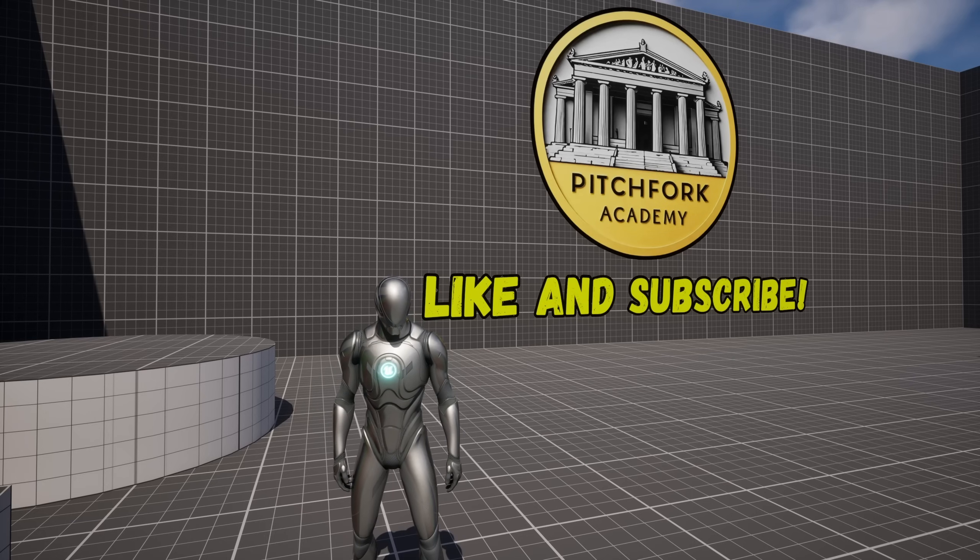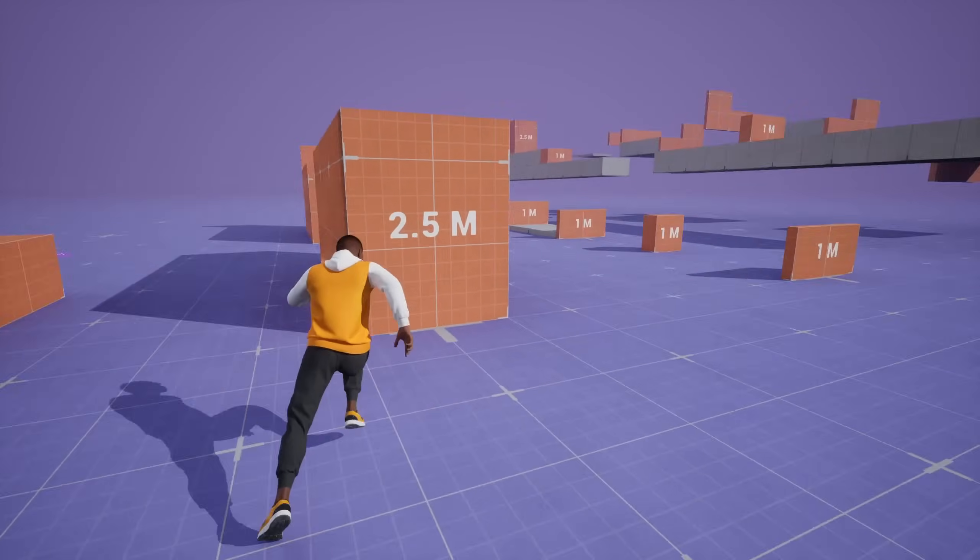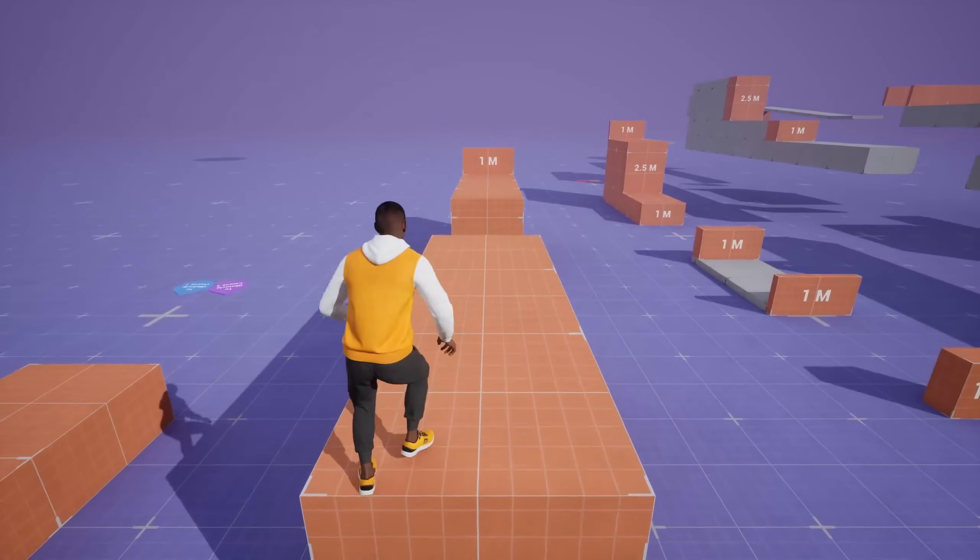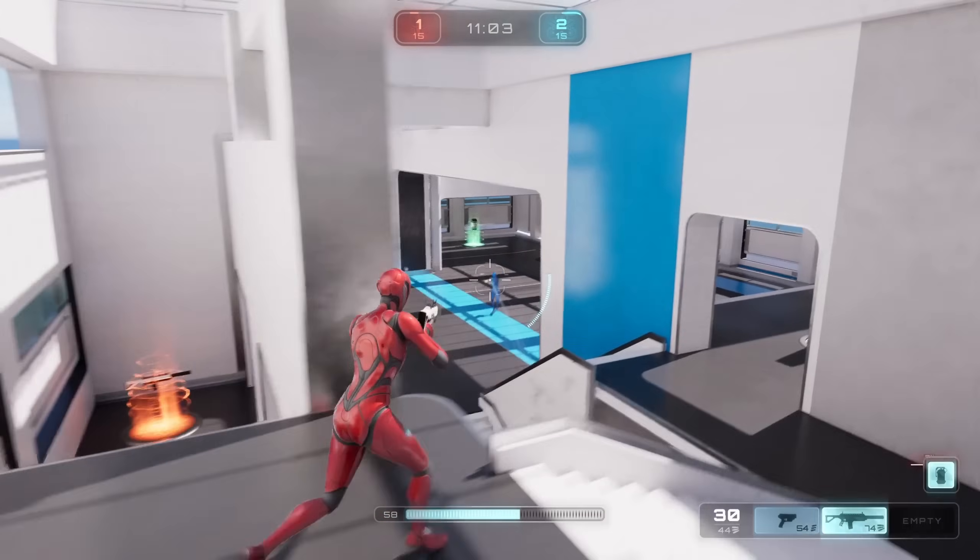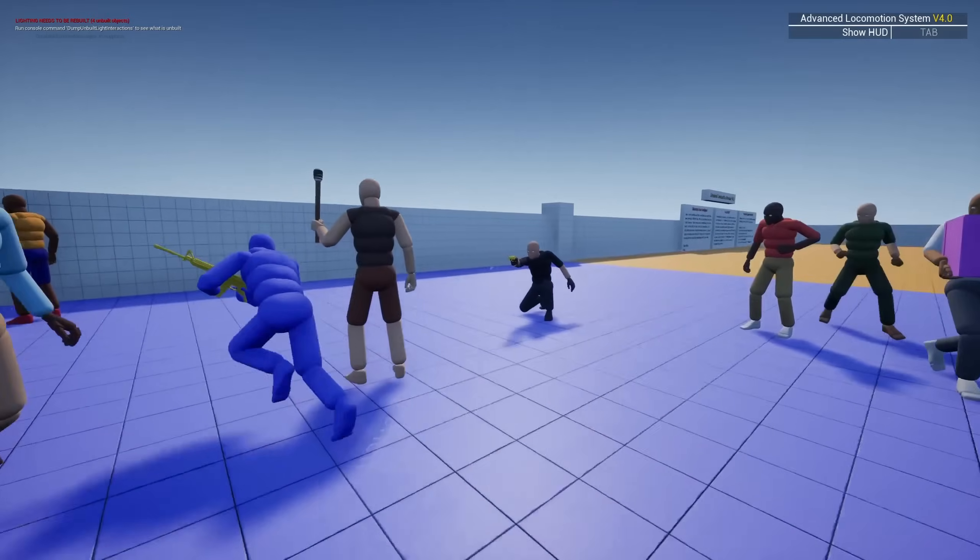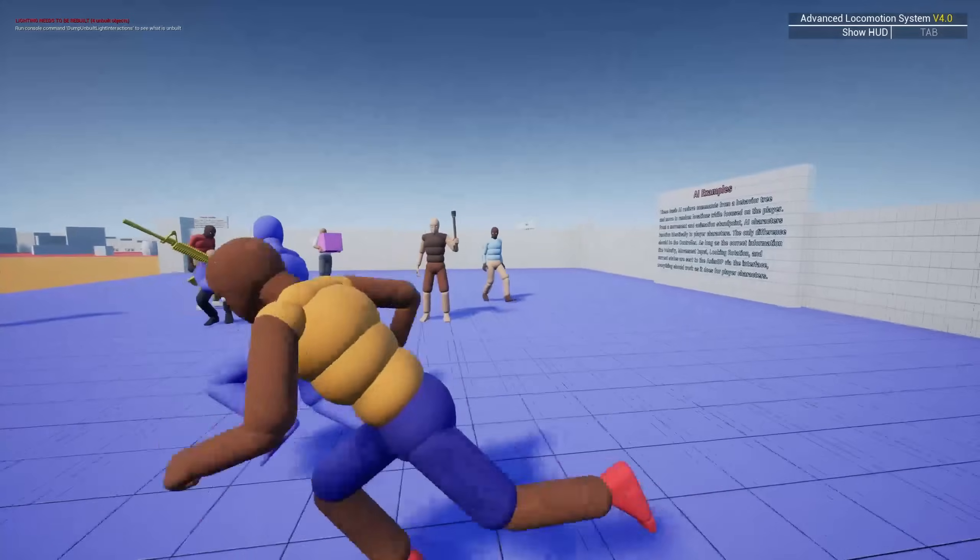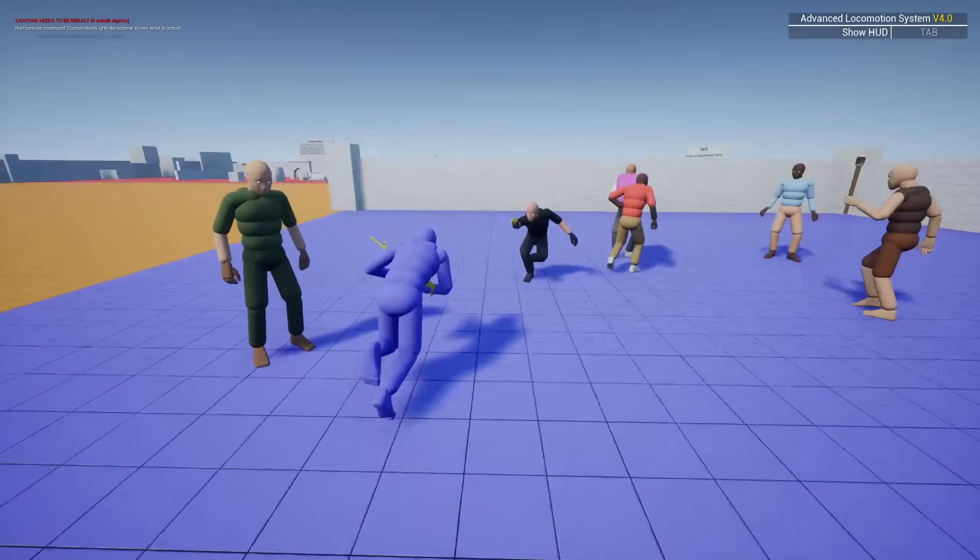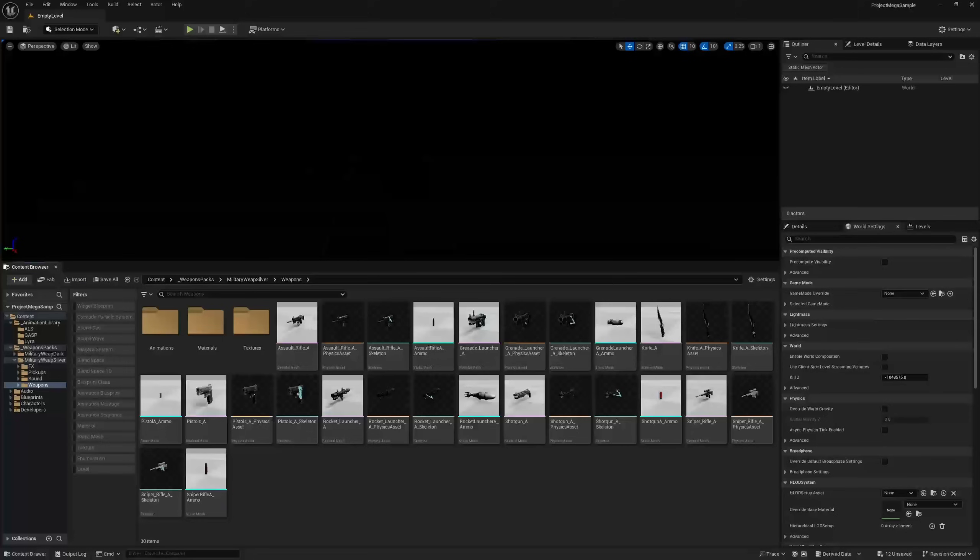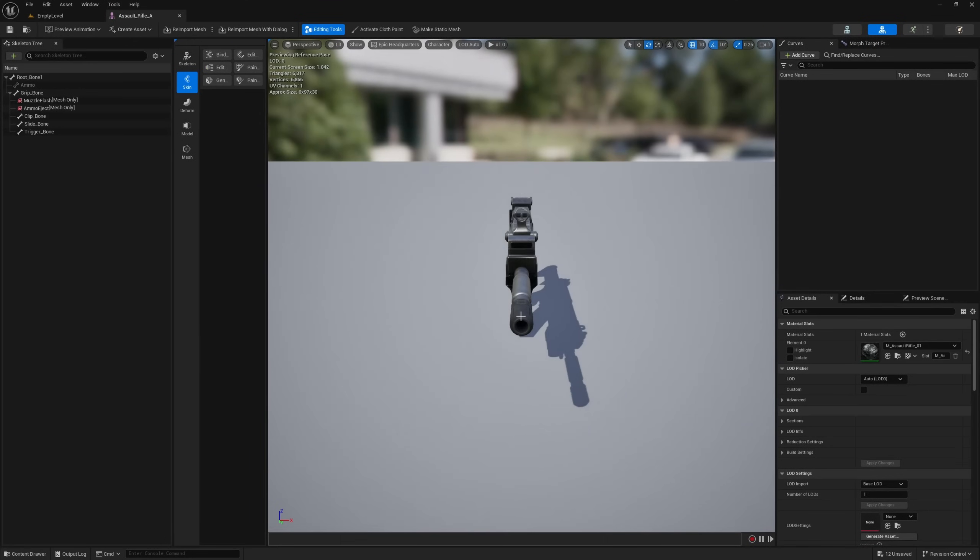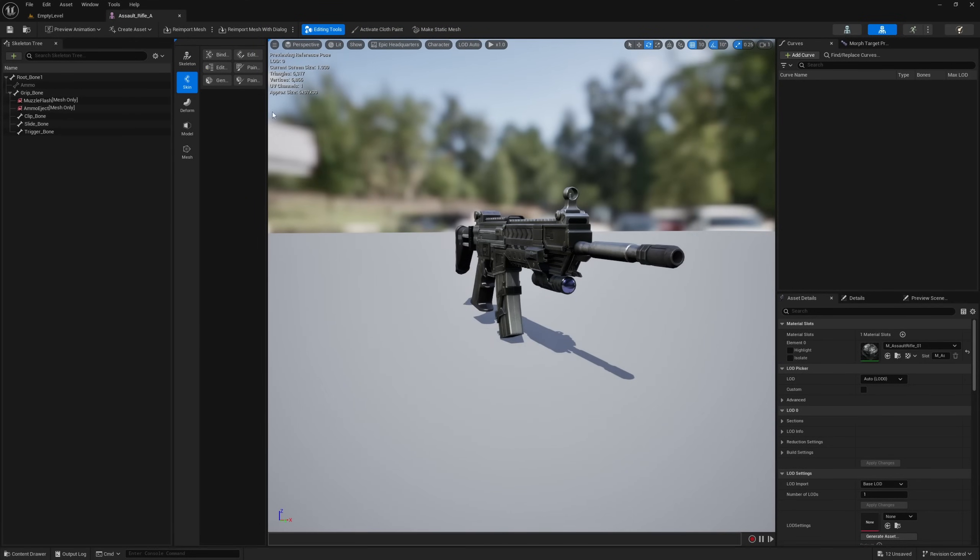I have painstakingly retargeted all of the animations from the Game Animation Sample Project, the Lyra Starter Game, and the Advanced Locomotion System, and put them all into one project for you guys. I have also added the Military Weapons Dark and Military Weapons Silver Packs.